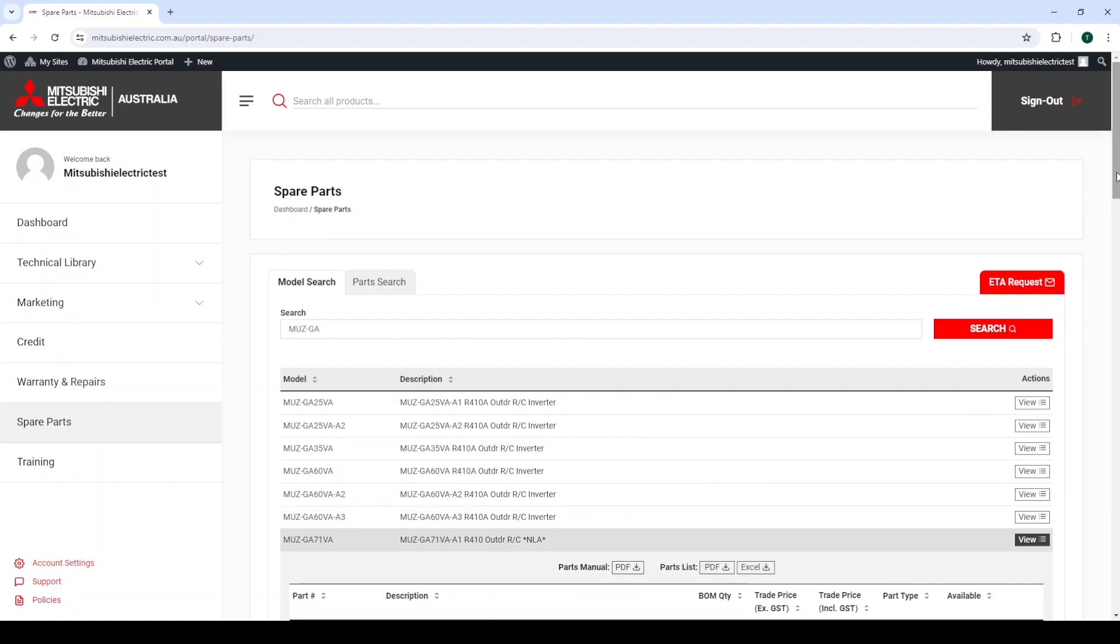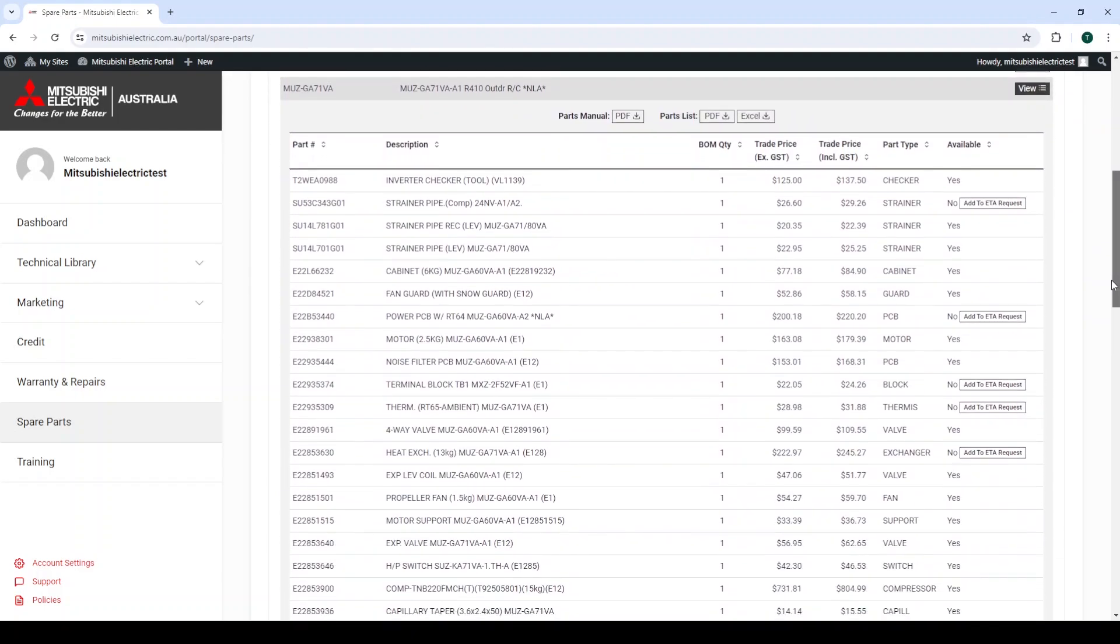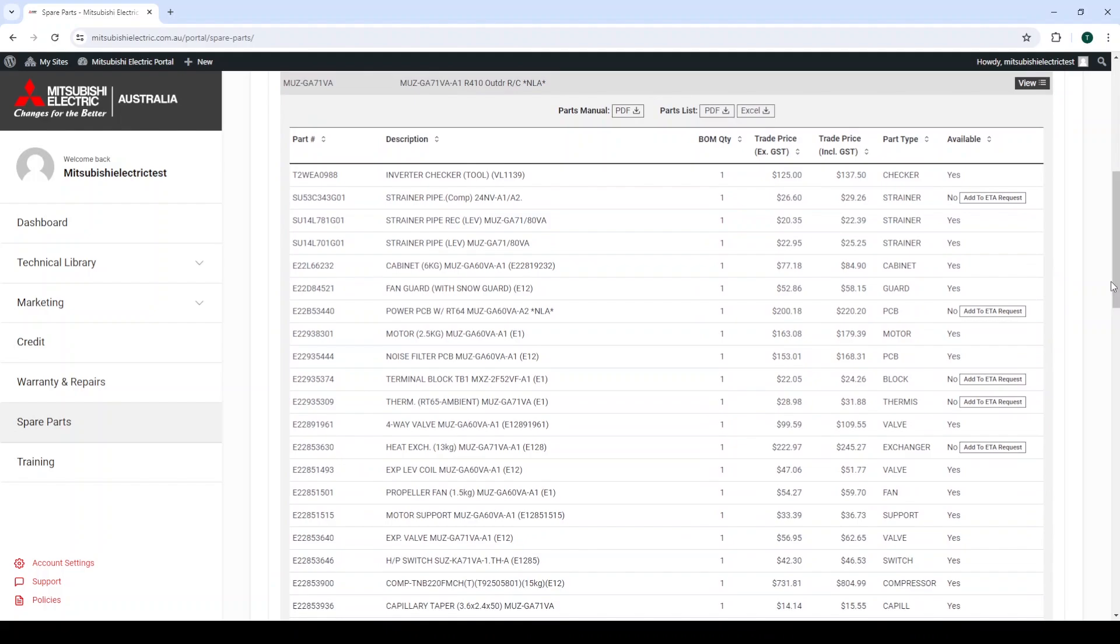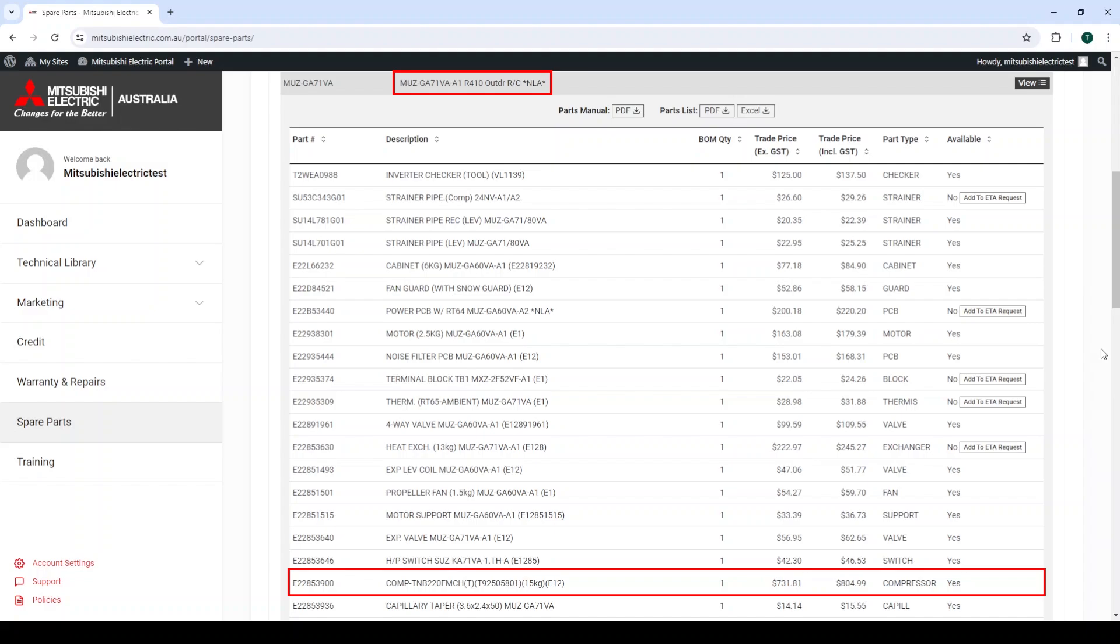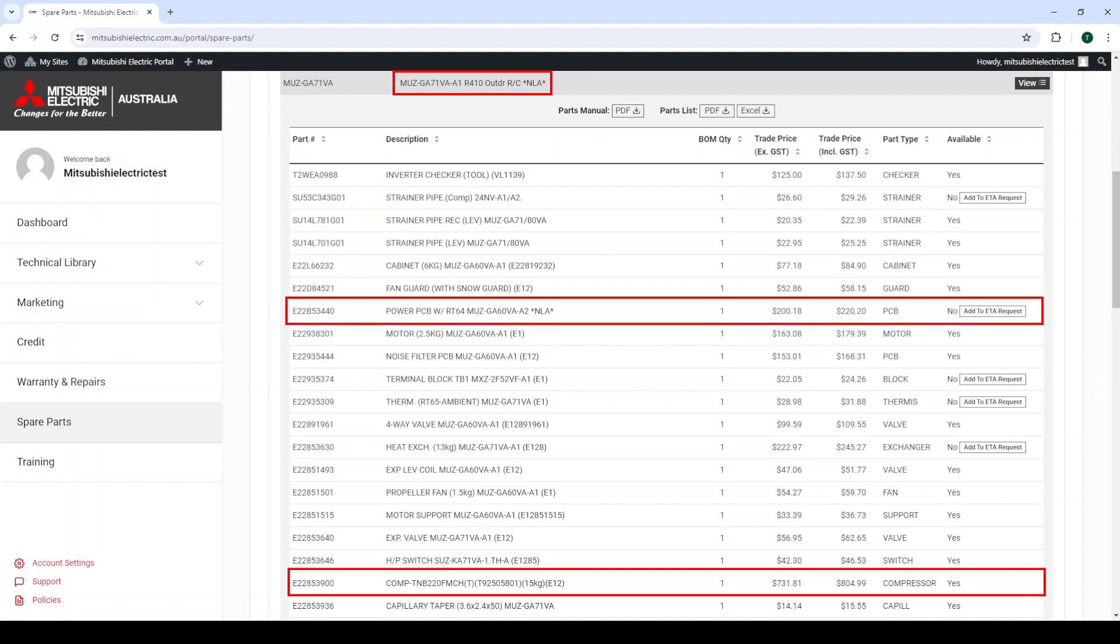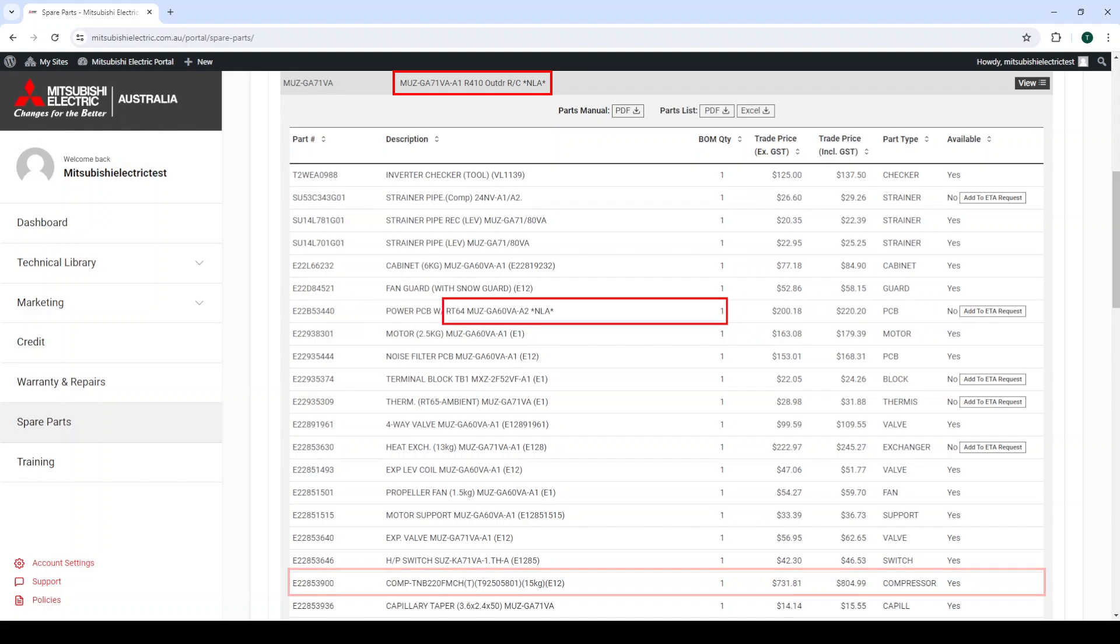For example, the MUZ GA-71 VA outdoor unit that has NLA in its description, has the compressor available for replacement, but the power board that it connects to is no longer available, indicated by the star NLA in the end of the description of the specific part.